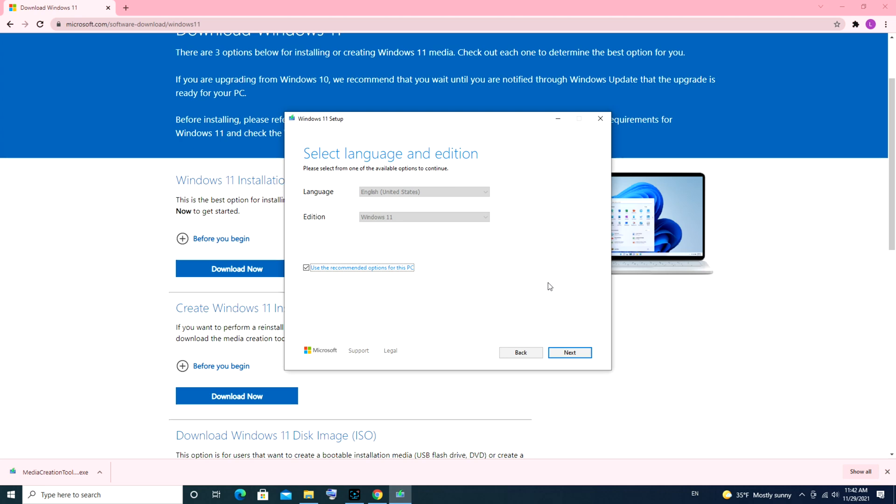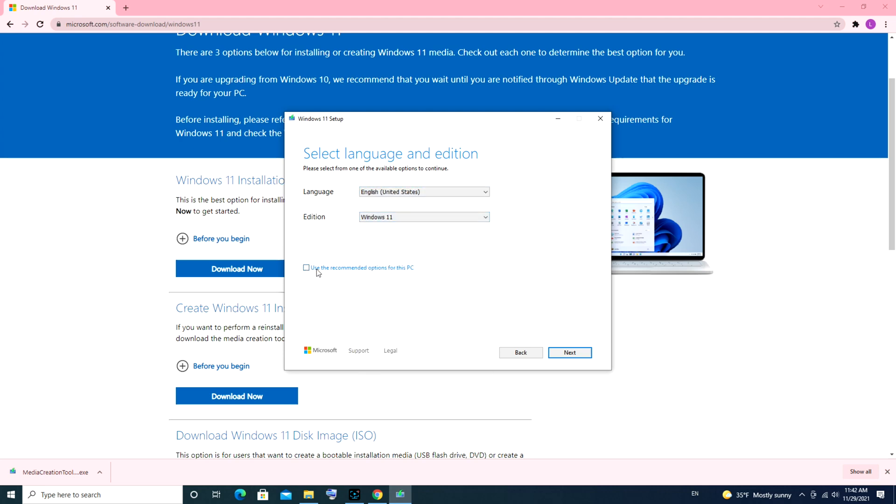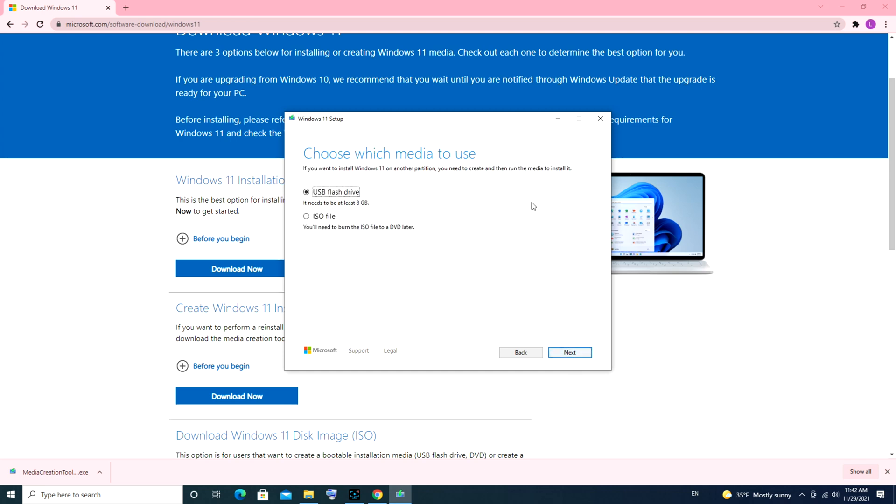As you see, it is now giving me the language options. I'm going to go with English, but you can also select a different language if there's something else you prefer. And as you can see, there's only the Windows 11 version, so I'm going to go with that and hit next.